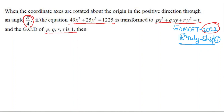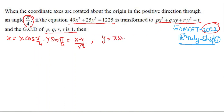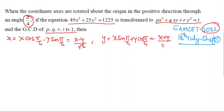Axes are rotated through angle π/4, so x = X cos(π/4) − Y sin(π/4) = (X − Y)/√2. Similarly, y = X sin(π/4) + Y cos(π/4) = (X + Y)/√2, since cos 45° = sin 45° = 1/√2.